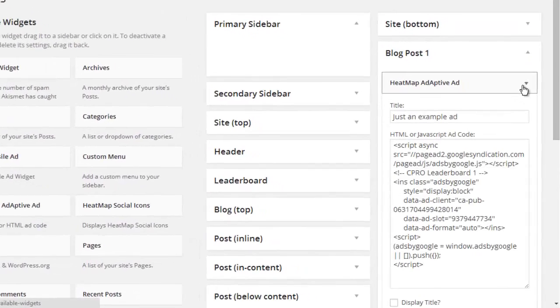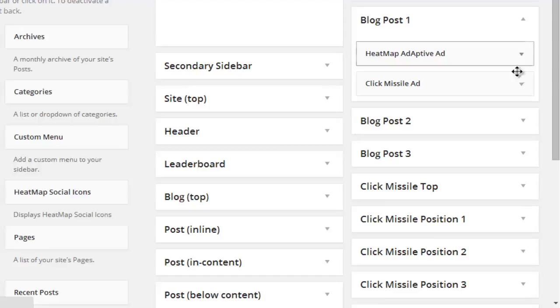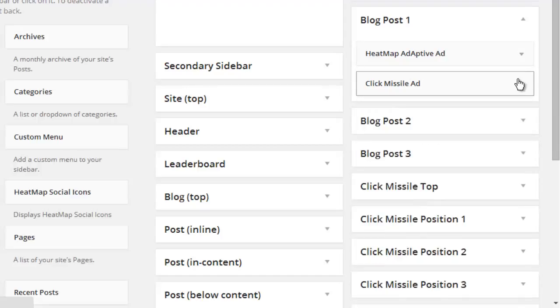You can use either the Heatmap Adaptive Ad widget or, better still, a Click Missile ad widget for extra ad placement power. I'm sure you're going to love experimenting with these new ad widget positions on your blog.